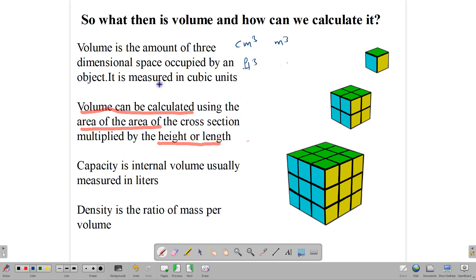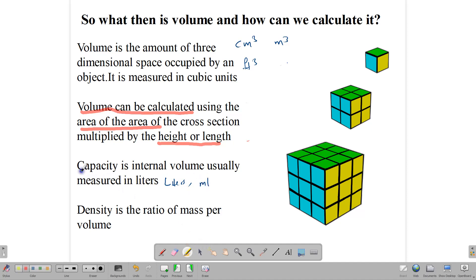Capacity is another word for volume, but capacity refers to volume on the inside — how much something can hold. A drum, for example, whether empty or not, takes up space, but it can also hold things: water, clothes, whatever you put in it. How much it can hold is its capacity. We tend to measure capacity in terms of liters. When you buy a drink, the bottle takes up space, but it contains milliliters of drink inside — that internal volume is what we call the capacity.